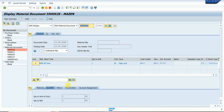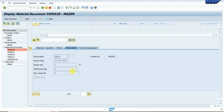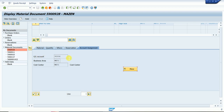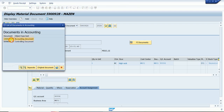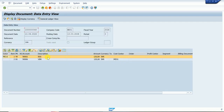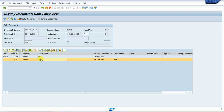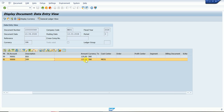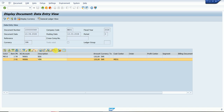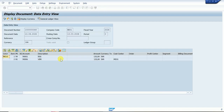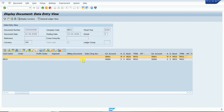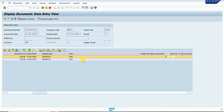After posting, we can check the document — material, movement type, and withdrawal quantity showing one. The accounting entries are taken automatically. We can check the accounting document: GBB and BSX. BSX is for stock account and GBB is for the goods issue consumption account. We can change the layout to see GL number, plant, quantity, and text on the left side.